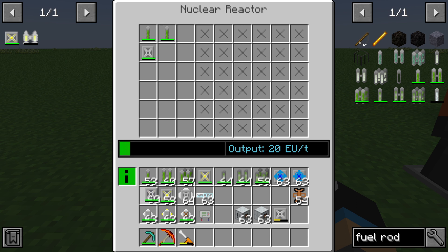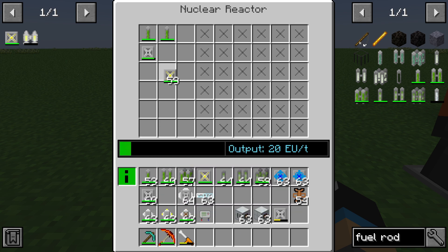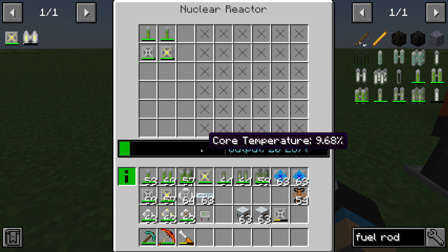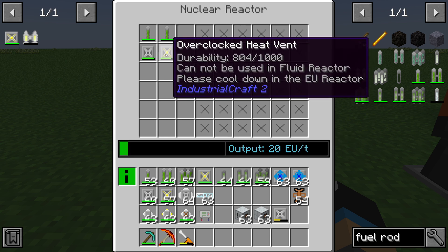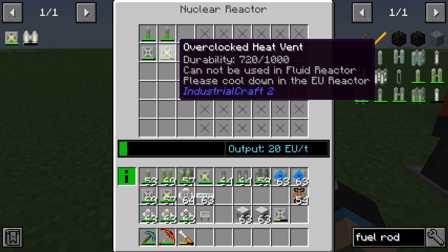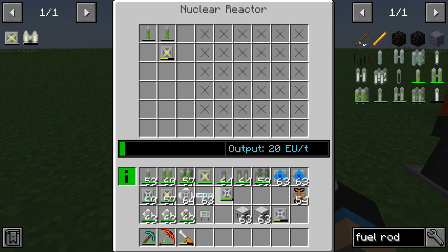For heat management we need heat vents — for example, overclocked heat vents to cool down the core temperature. You can see the durability is decreasing very fast, so this is not the best setup.